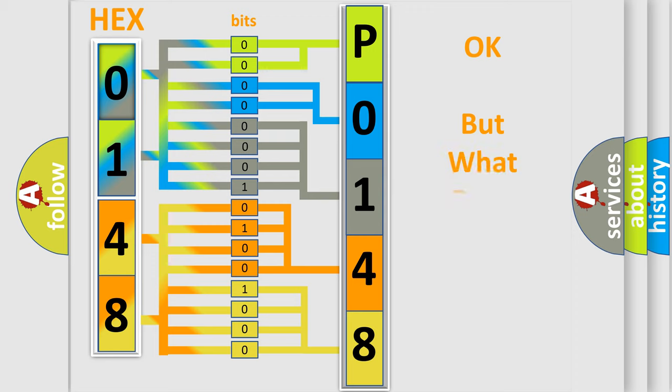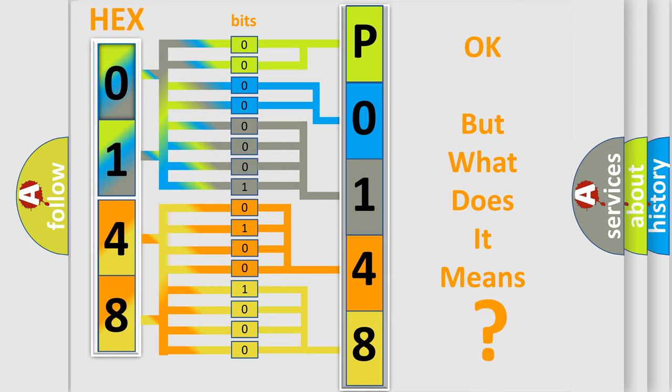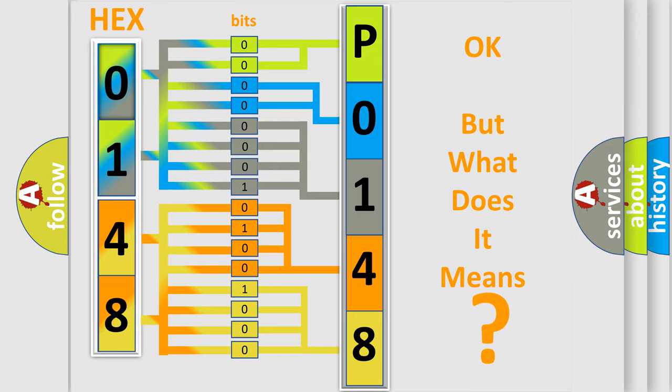We now know in what way the diagnostic tool translates the received information into a more comprehensible format. The number itself does not make sense to us if we cannot assign information about what it actually expresses. So, what does the diagnostic trouble code P0148 interpret specifically?